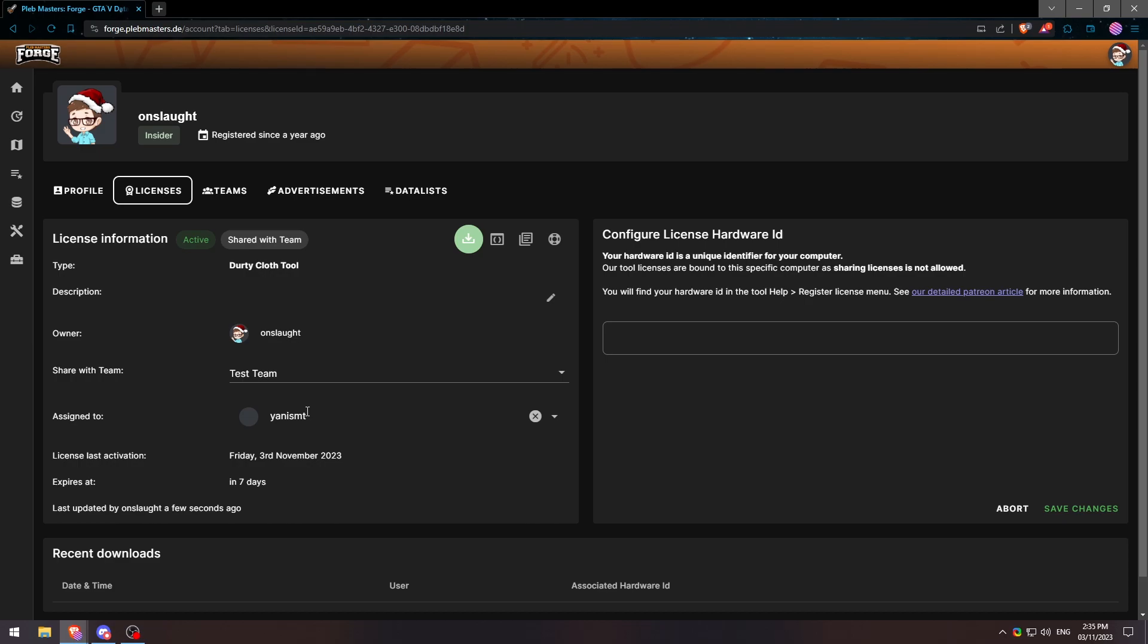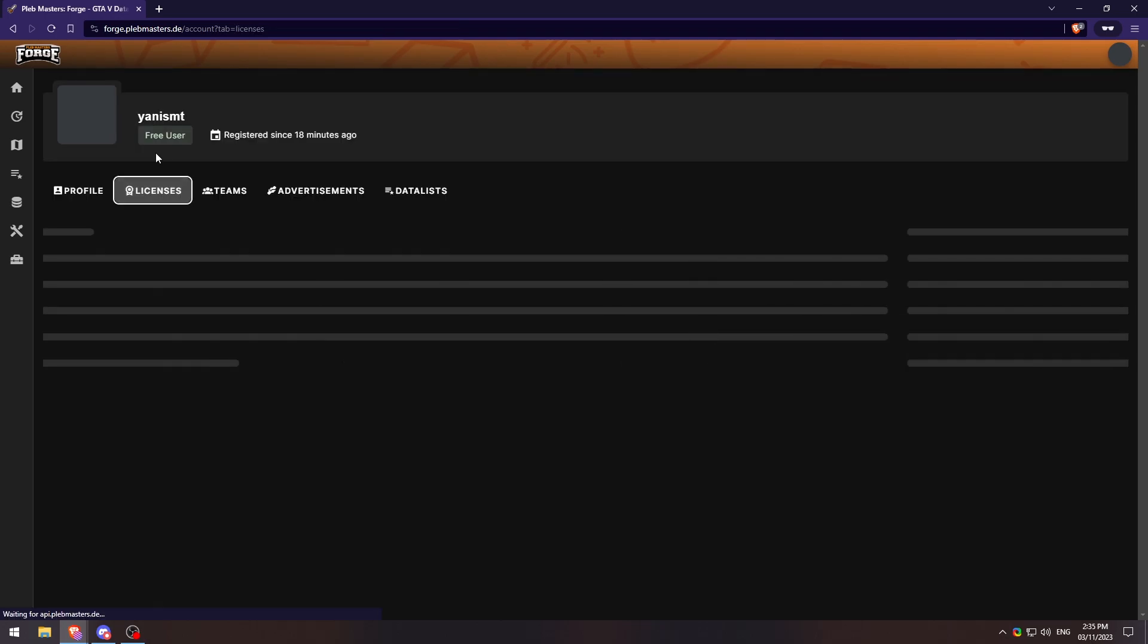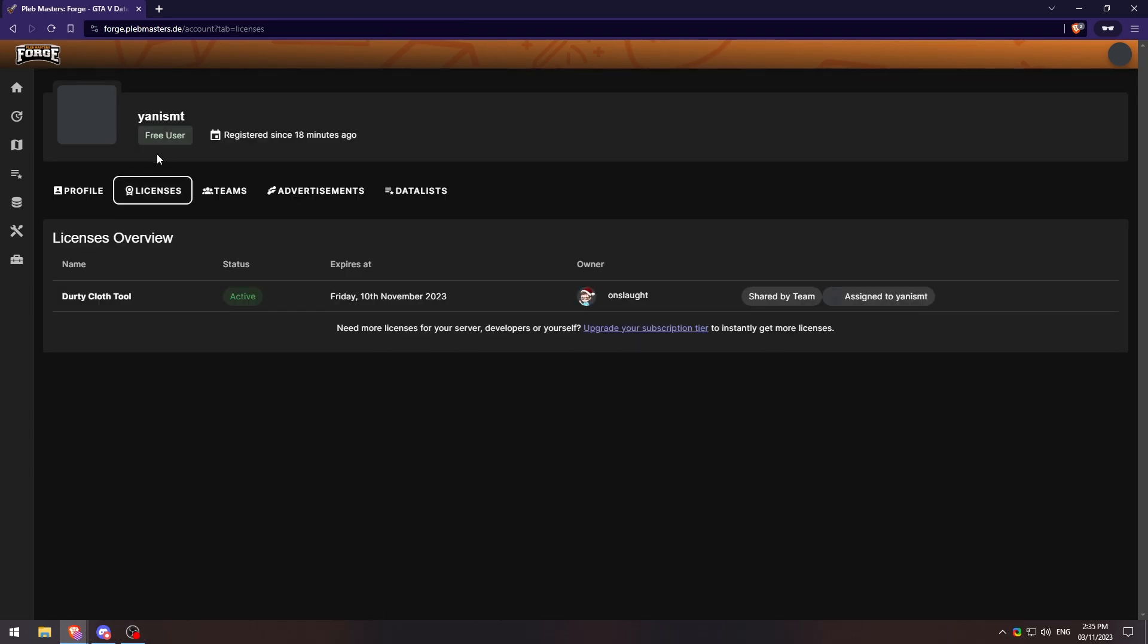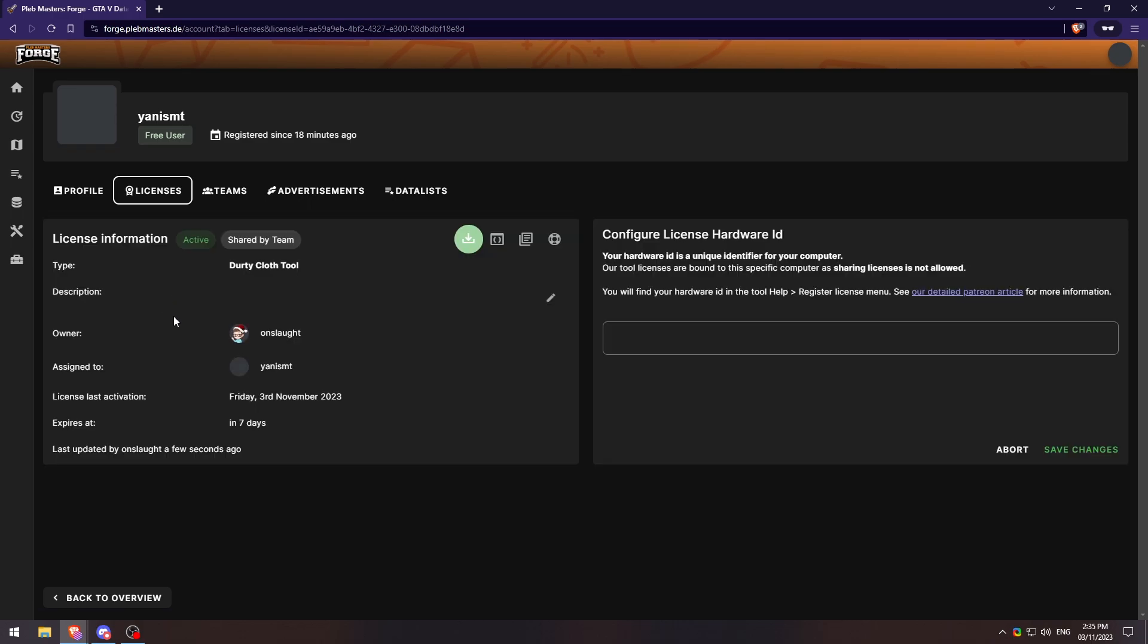Now, switching to the other user's perspective, if we go to licenses, we'll see that we have a license that was shared by a team. And if you hover over it, you'll see what team and we can click on it. And just like that, this account can now assign its own hardware ID and then download the license.